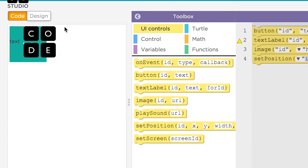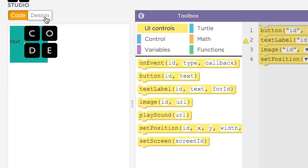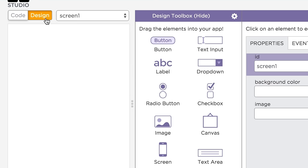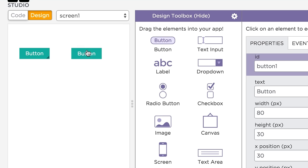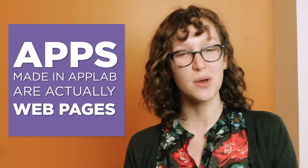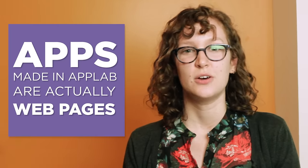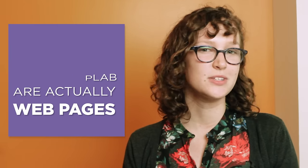Fortunately, App Lab has a feature called design mode, a design tool that lets you quickly and easily design your user interface. You should know that apps made in App Lab are actually web pages whose visual elements are made with HTML and CSS that are controlled by JavaScript.